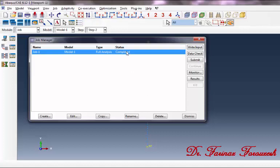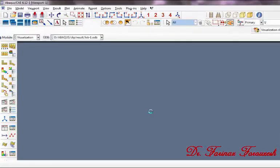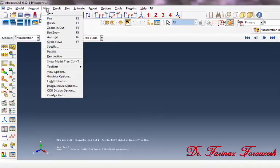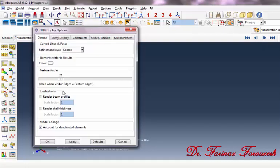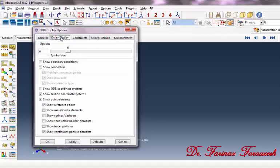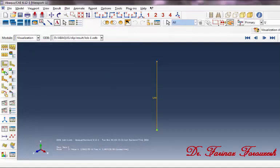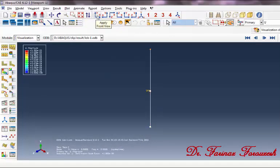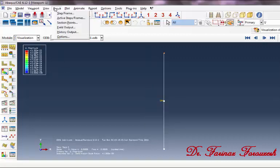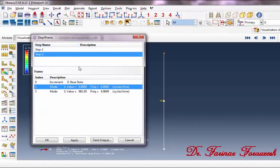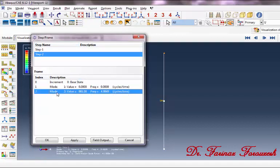In order to open the ODB file and see the results, click on Results. Now click on View ODB Display Options, then click on Entity Display and activate Show Connectors. Also activate Show Mass Elements and then click OK. Now click on Plot Contours On and then click Apply Front View. Now click on Result > Step/Frame. In the dialog box, click on Mode Number 2. As you can see, the frequency is this value in hertz and the square of omega_n is this value.